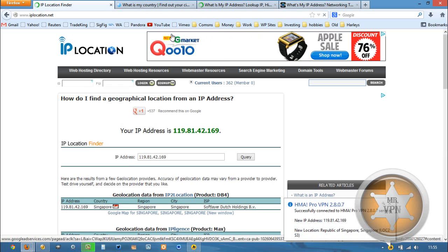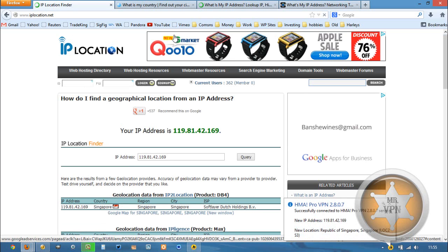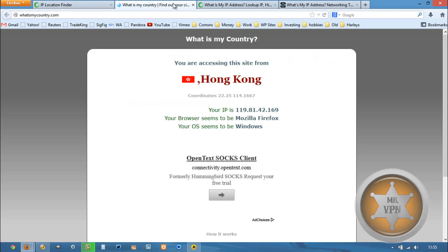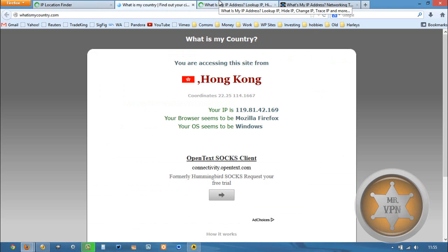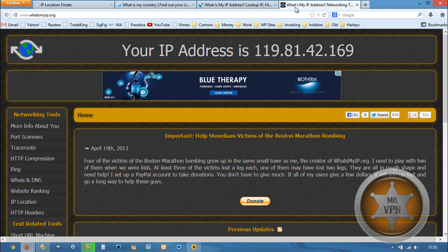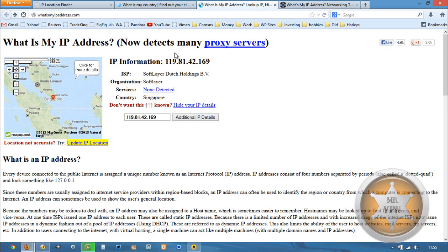There we go. Positive for Singapore. That's good. This is showing Hong Kong. Okay, close. No cigar. Here we are showing Singapore. Singapore. That's good. 119.81.42.169.